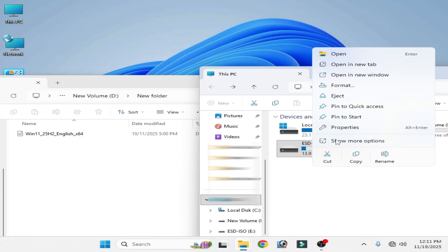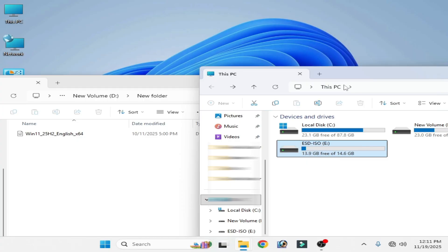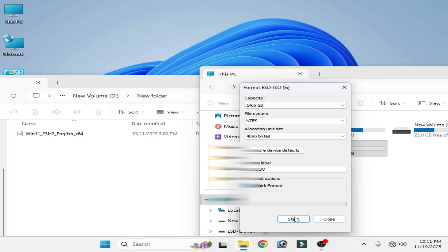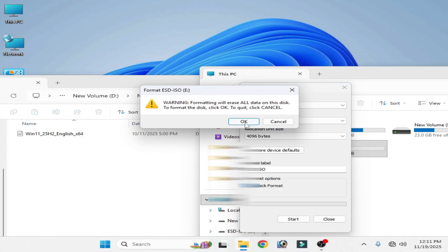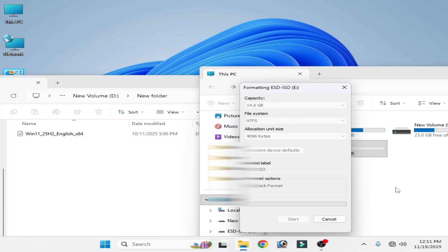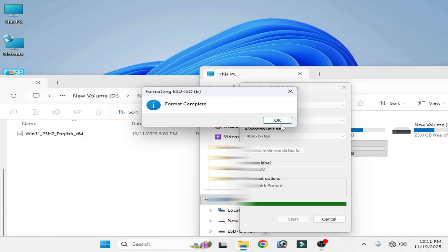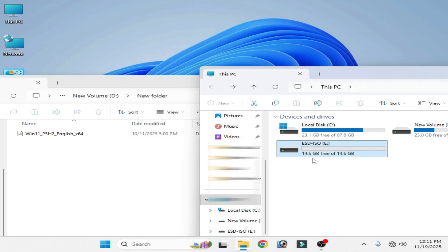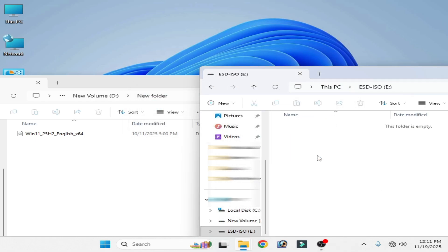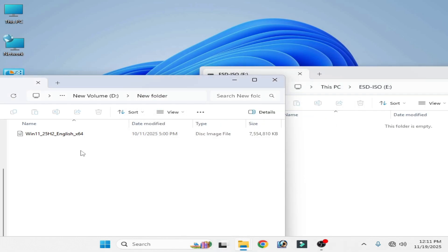Right click and go to format. You can start quick format. Check this option. Okay. Close it. Open it. This folder is empty.